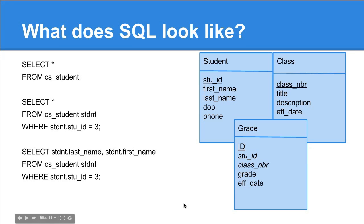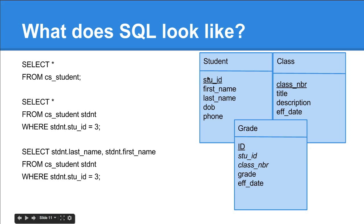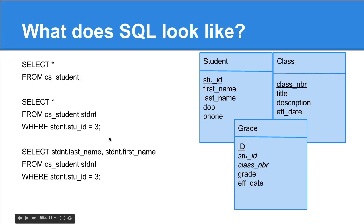This is what SQL looks like. You basically say select what you're going to select and where you want to get it from. Here we're using the star, which is the wildcard character that basically says give us everything. This would give us all of these results. I'm going to post another video that demonstrates what these queries look like.